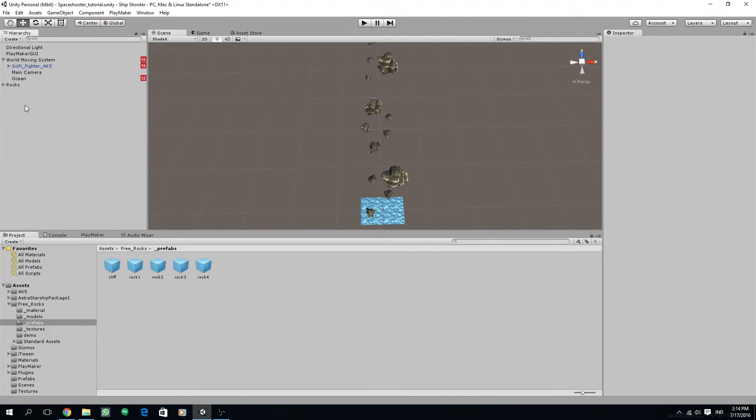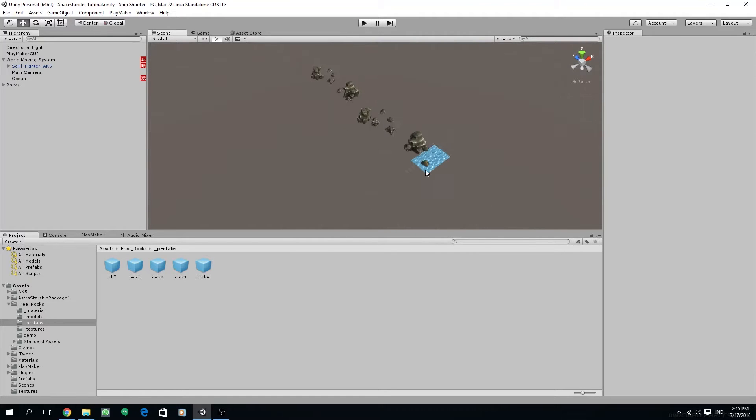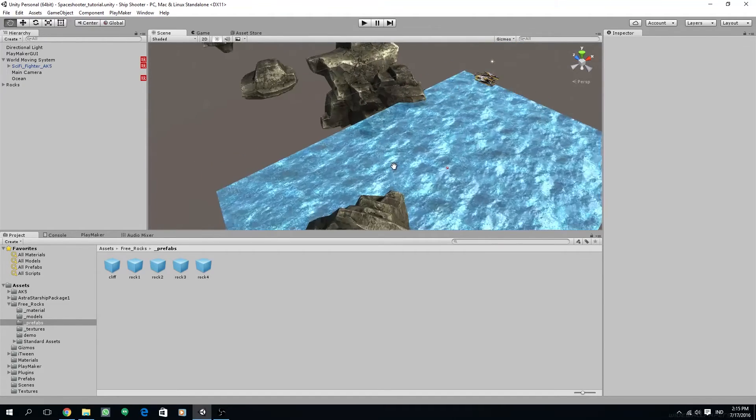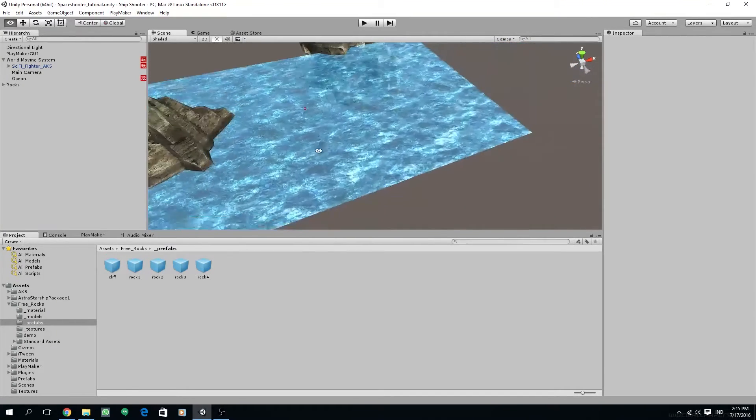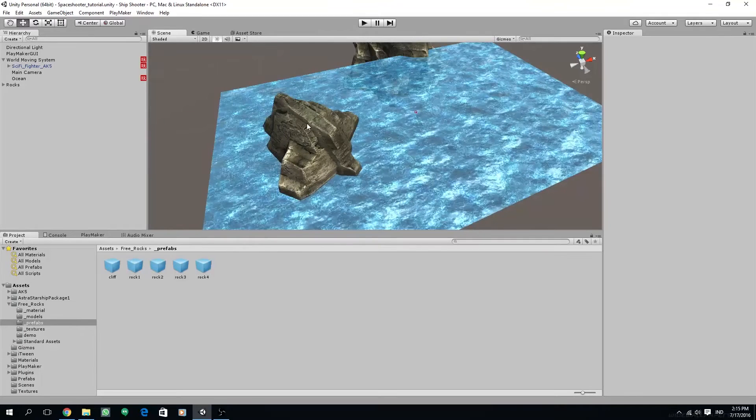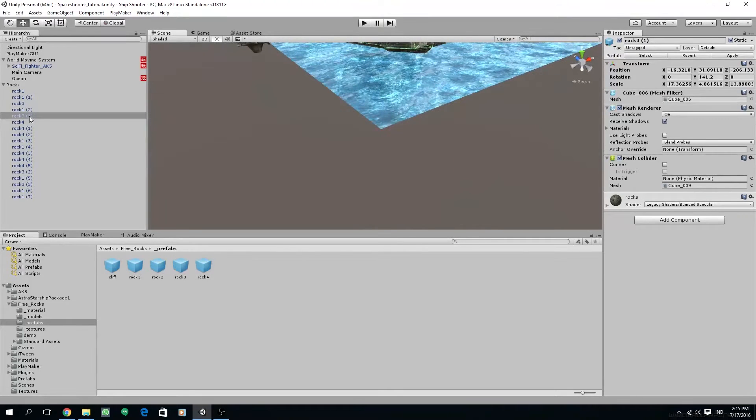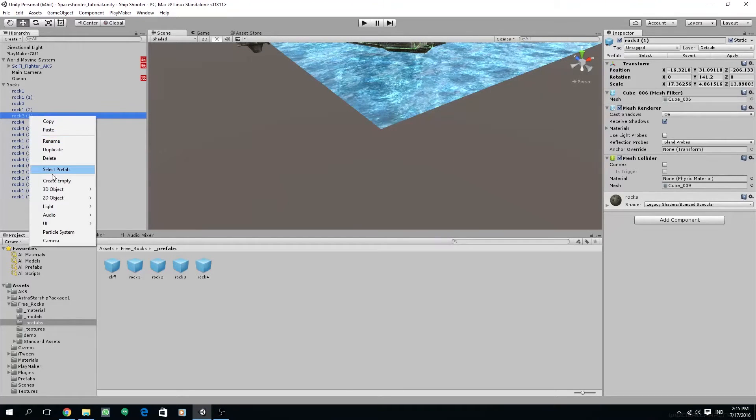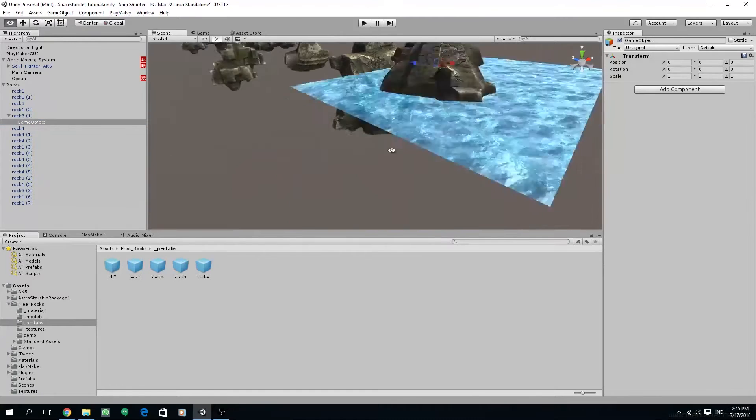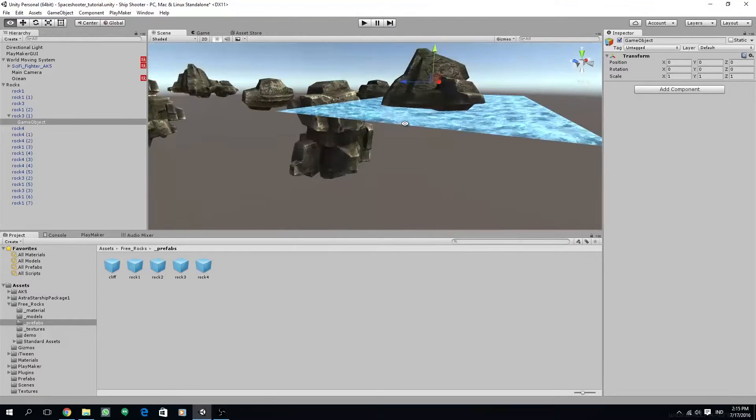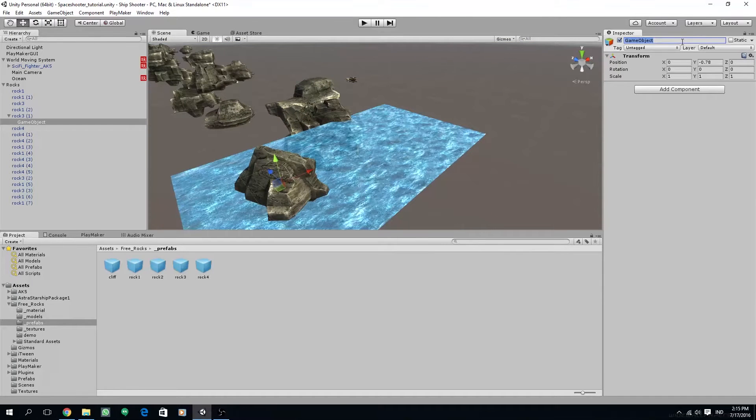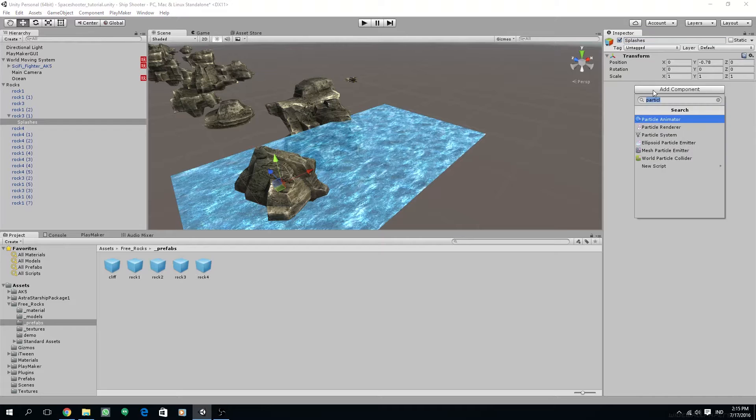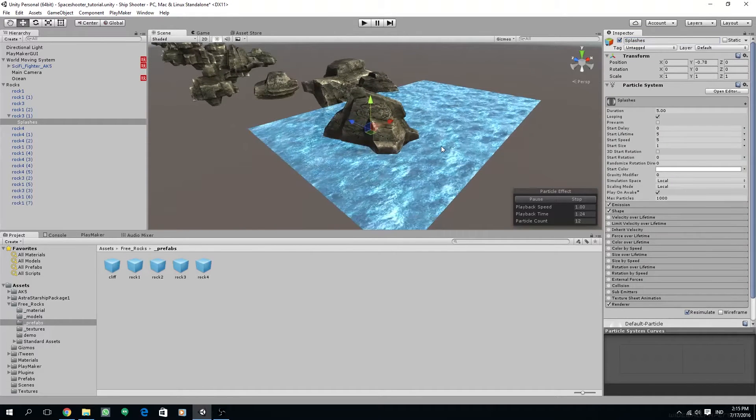Onto the splashes effect. Naturally, there should be foam or splashes on the rock edges where it meets the ocean. So in order to make that, we are going to use a particle system. Select one of the rocks, then right-click to create a new empty game object as a child. Name the new object splashes and then add a particle system component.